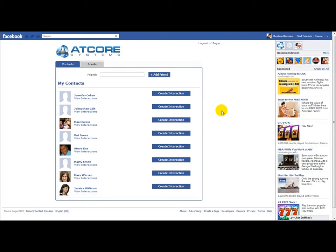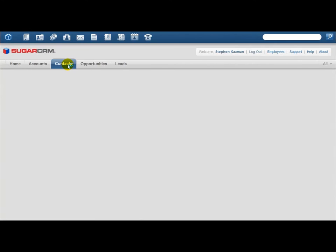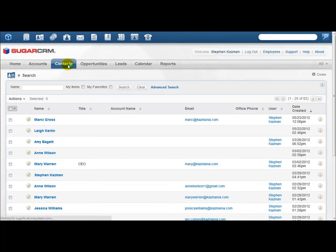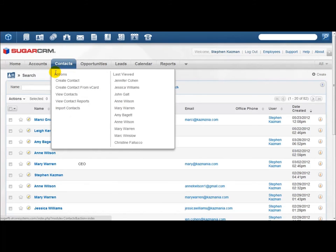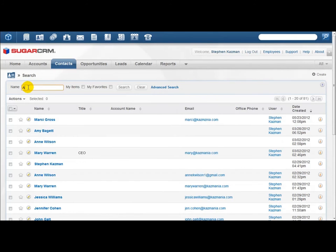Now I'm going to exit out of Facebook and log in to my Sugar account. When you log in to Sugar, you're going to be taken to your homepage. On the right side of the screen, you're going to see any activity that you've had. On the left side of the screen, you should see your contacts. If you want to link existing Sugar contacts with their Facebook profiles, you can click on the Contacts tab and search for a new record. I'm going to search for a friend named Amy.